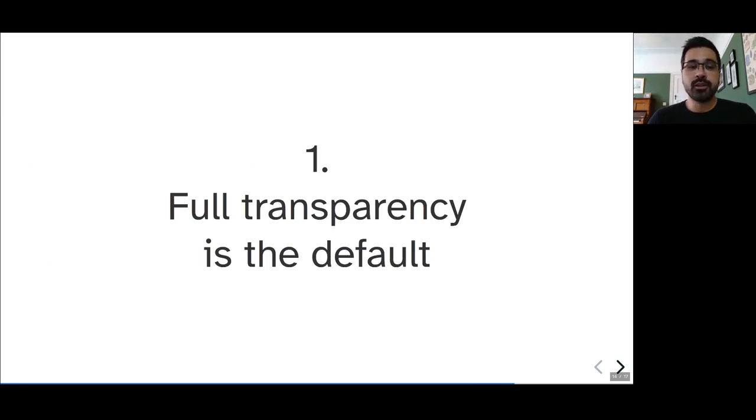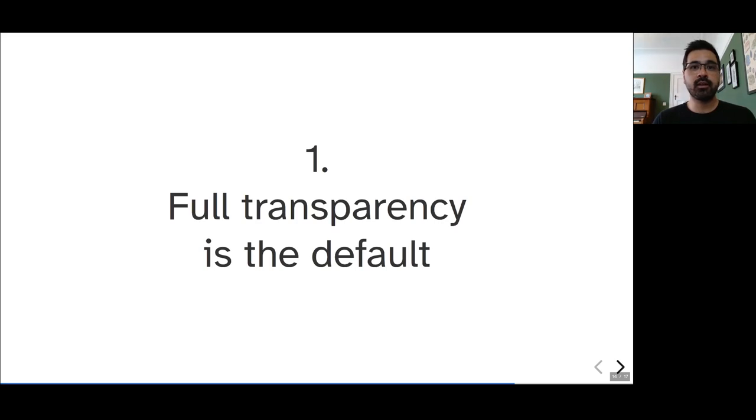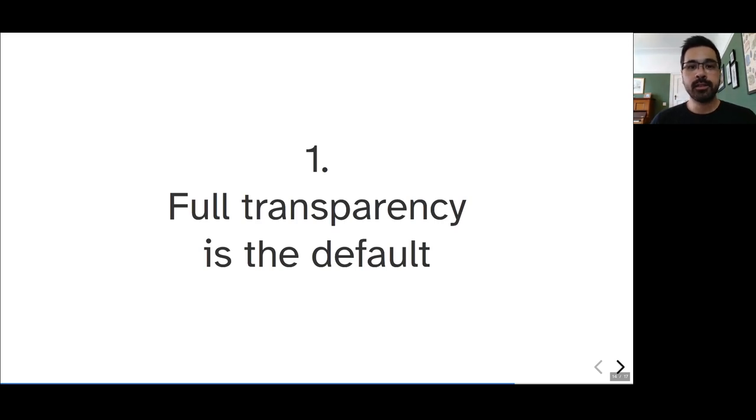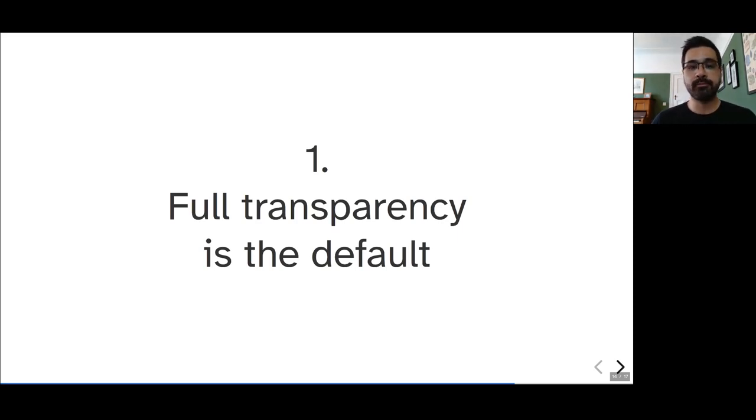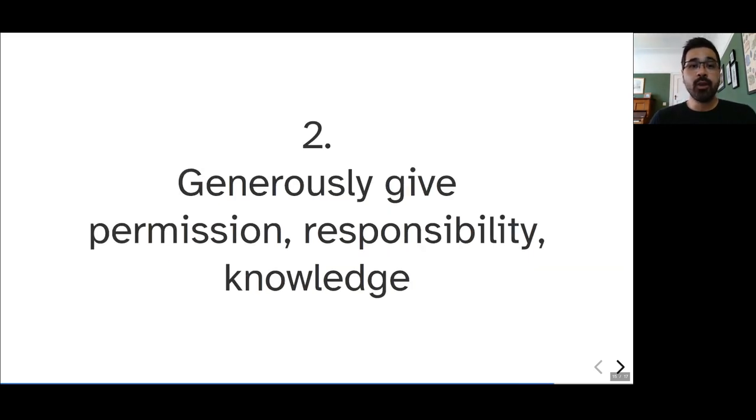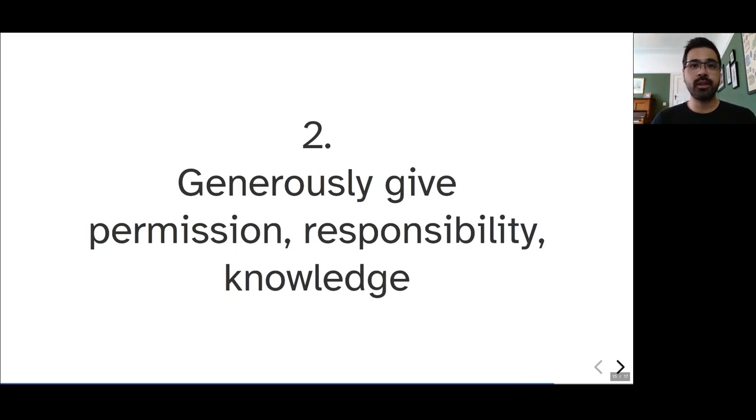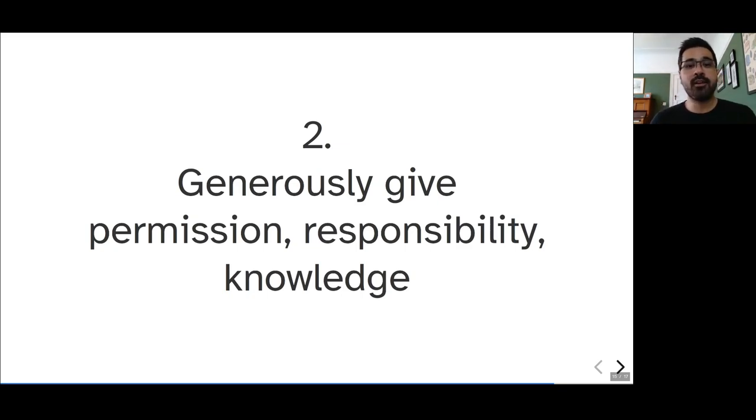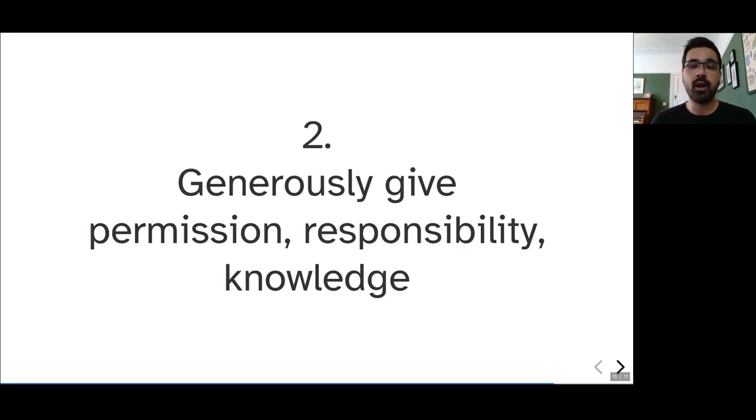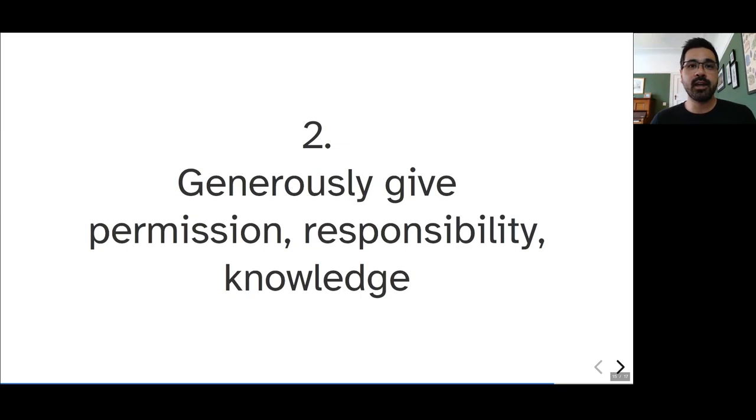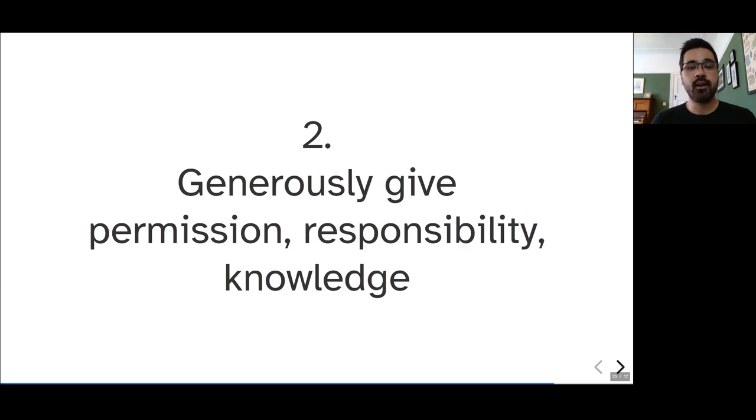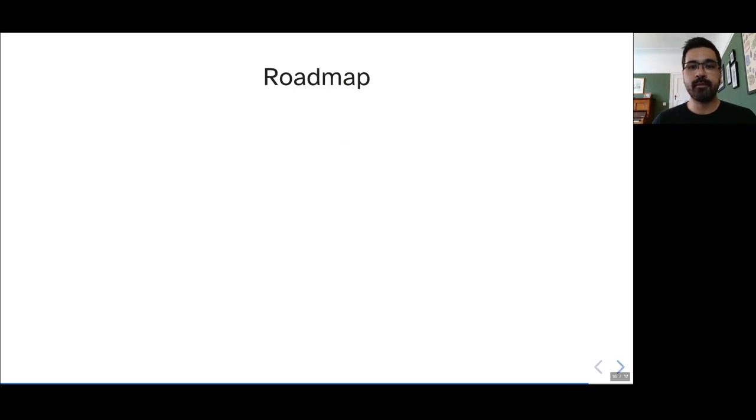We try to live by a few principles when it comes to the community side of Fatiando, which is the first one is that full transparency should be the default. We try to avoid making any decisions behind closed chats. We try to discuss everything in public, either on Slack or on GitHub, and make sure that everyone understands where the decisions are coming from and why they were made. We also give very generously permissions for pushing code, for merging things, for reviewing, and also the responsibility that comes with that. And also, the knowledge that we've accumulated over time about how we develop things and why things are structured the way they are. We try to be very generous with those, with the idea that if you give these things to people very generously, that they will, in turn, take on the responsibility and be happy to help the project move forward.